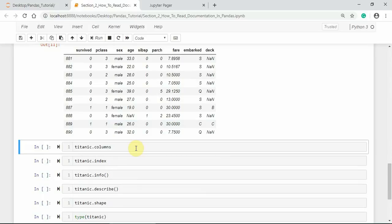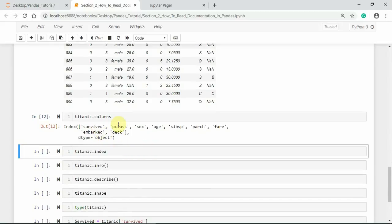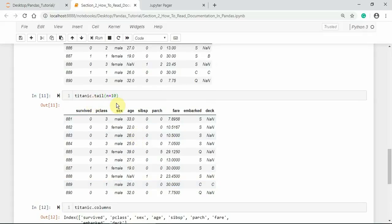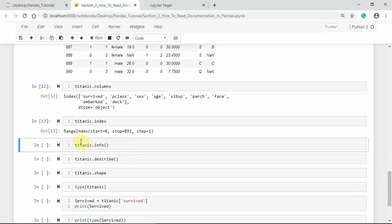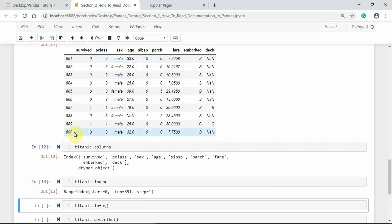To see the column names and the number of columns, we can use the columns attribute on the DataFrame object. Here we have: Survived, Pclass, Sex, Age, SibSp, Fare, Embarked, and Died — these are the column names in the Titanic dataset. To see the row index or simply the index, we can use the index attribute. The row index starts from 0 and stops at 891, because it has an integer row index by default.